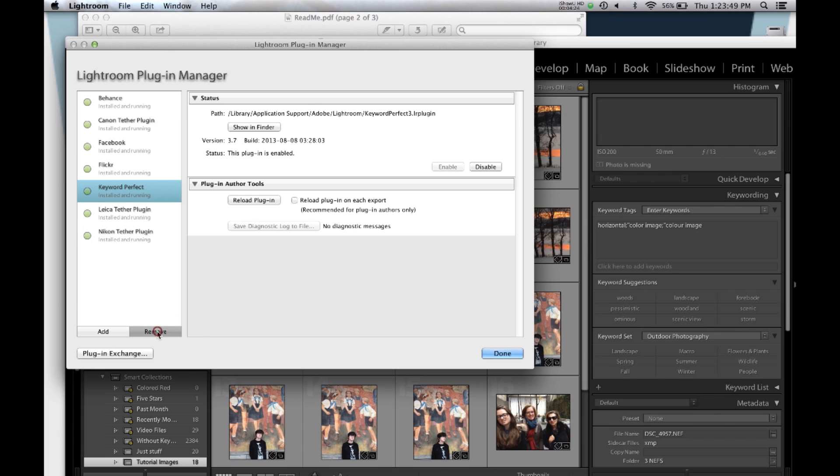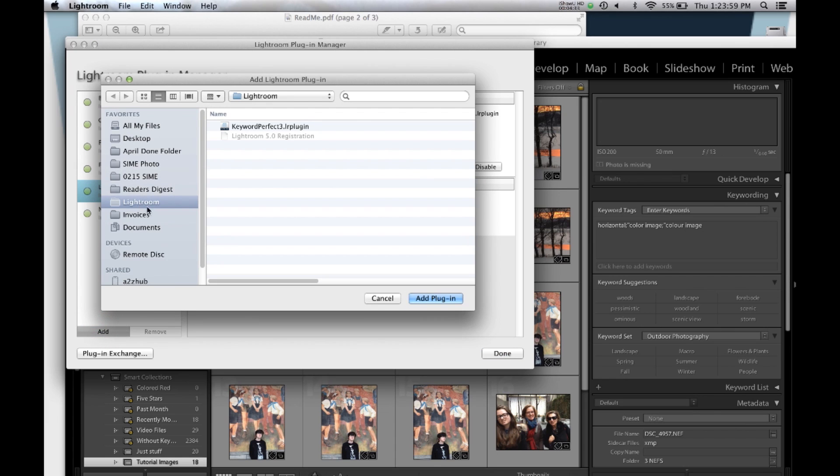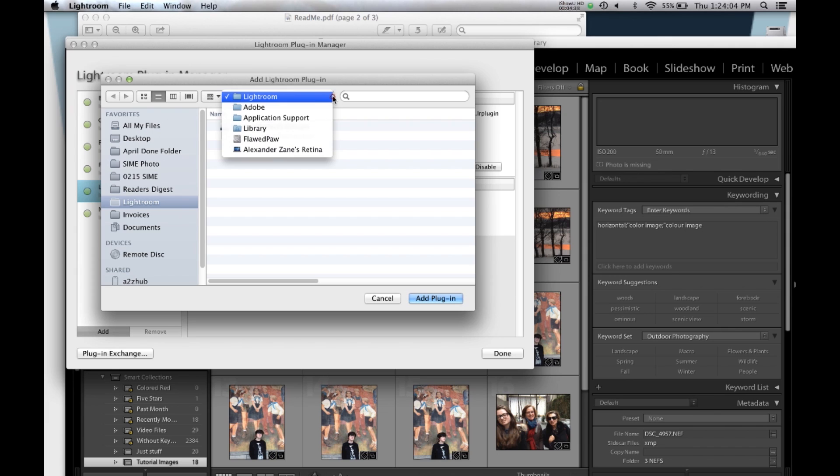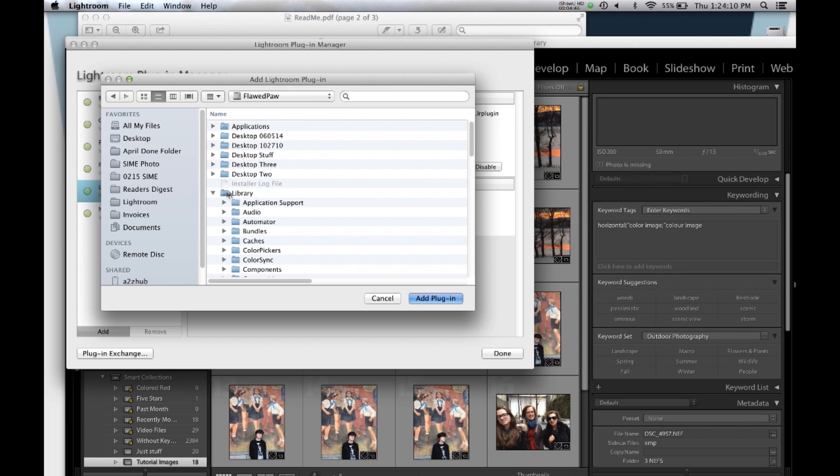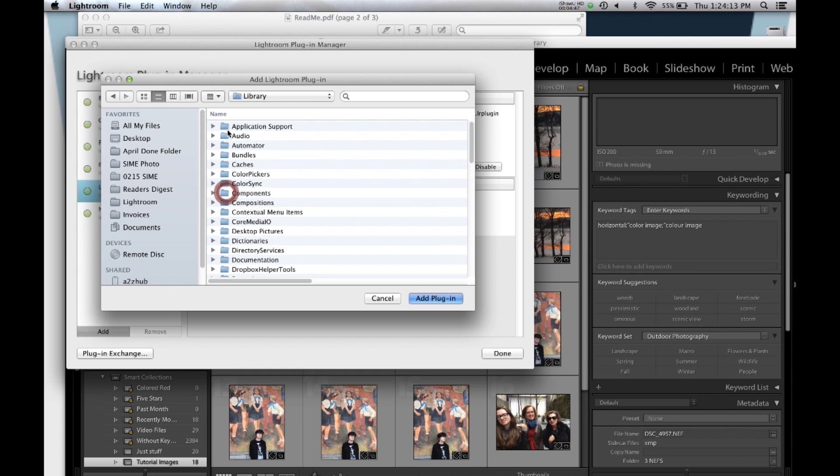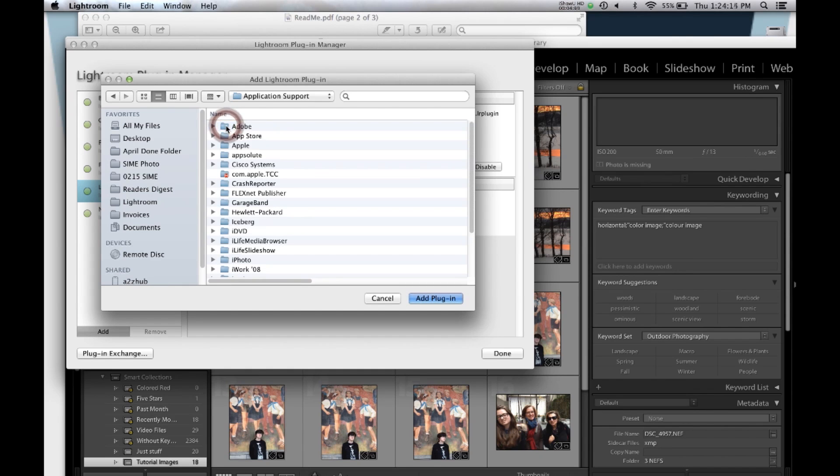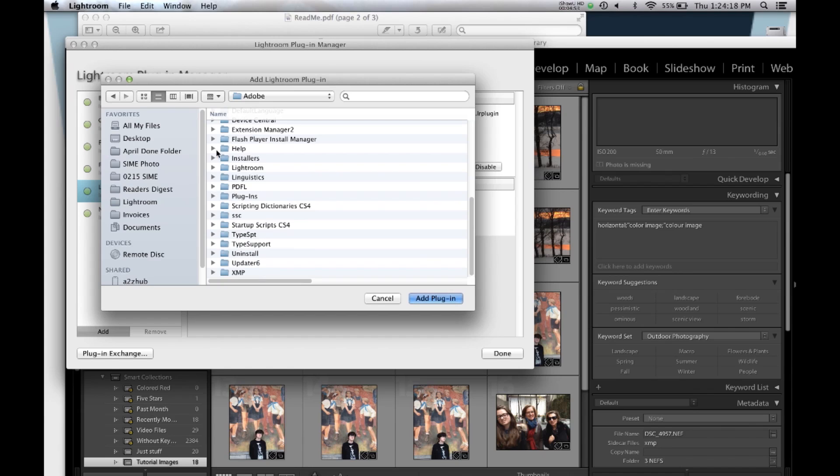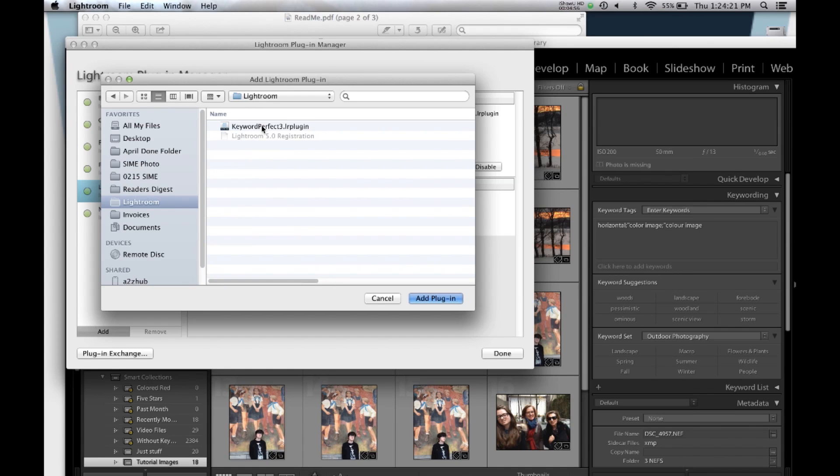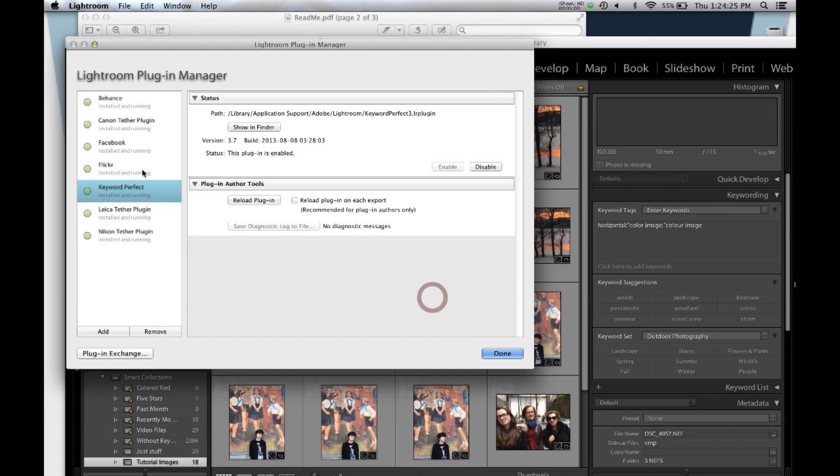You need to go to File, Plugin Manager, and you see here is Keyword Perfect installed. Let's see, we'll remove it. So I've removed it now. And sometimes when you do the installation, it doesn't show up, and you need to hit this Add button. To do that, I need to find where the plugin is. You start with your hard drive, and you go into Library, Application Support, Adobe, and Lightroom. There's the plugin. I click on the plugin, Add Plugin, it puts it in the list here, and it's enabled, and it's ready to go.